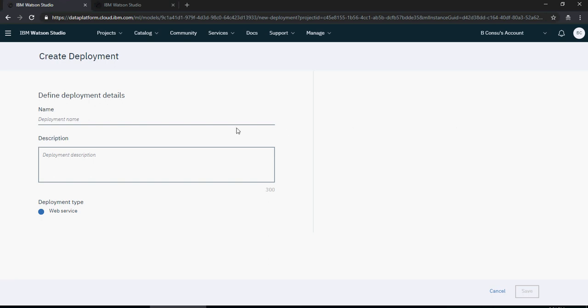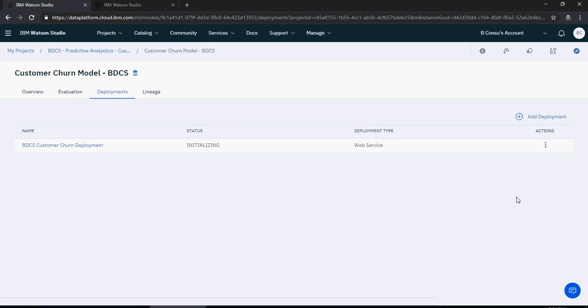Click 'add deployment', name it 'my BDCS customer churn deployment', and click save. It will say initializing, then 'deploy in progress'. What we are doing is deploying the SPSS-created model onto the Watson Machine Learning service, which will expose it as a web service. Let this complete in a few minutes.